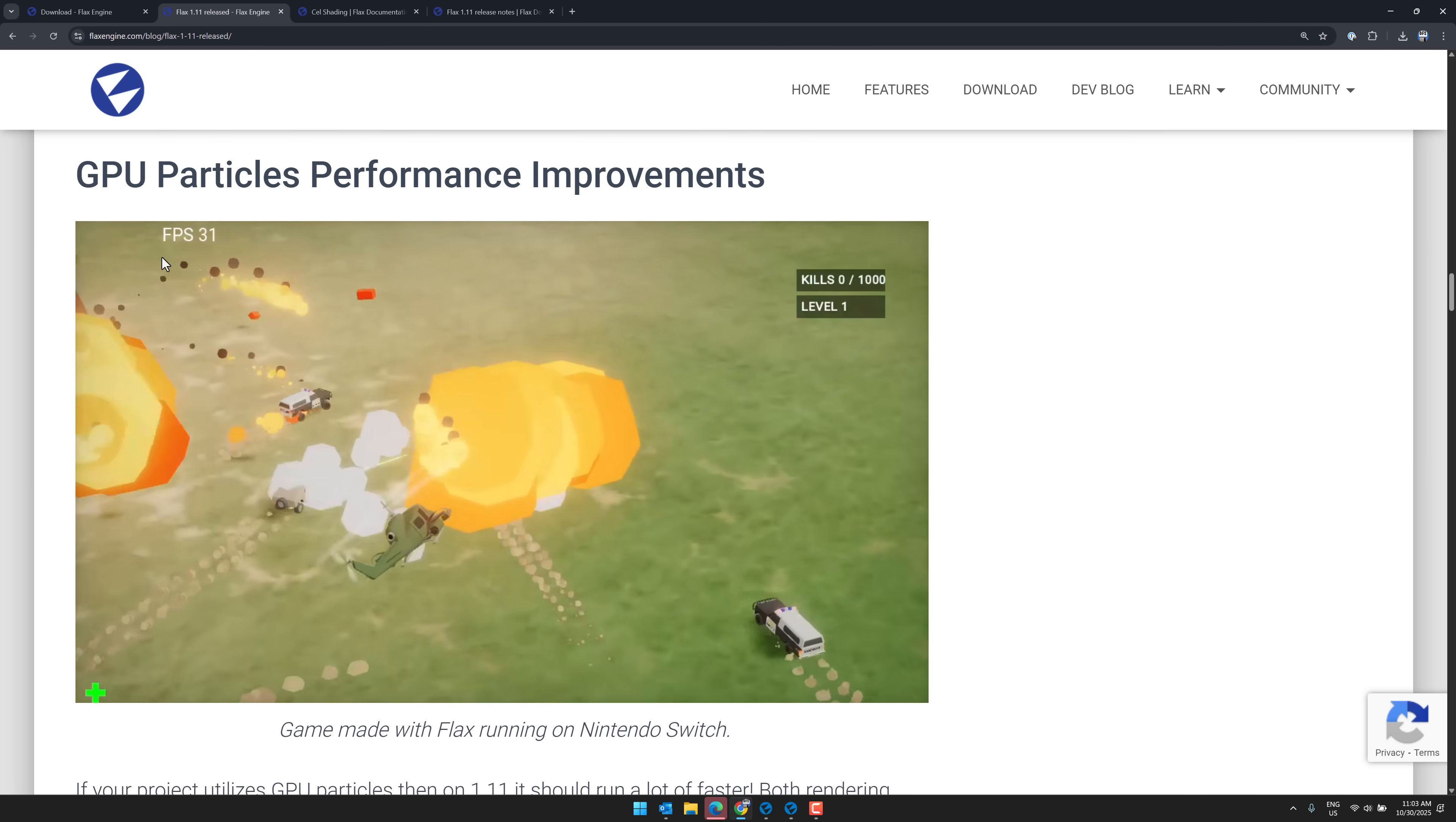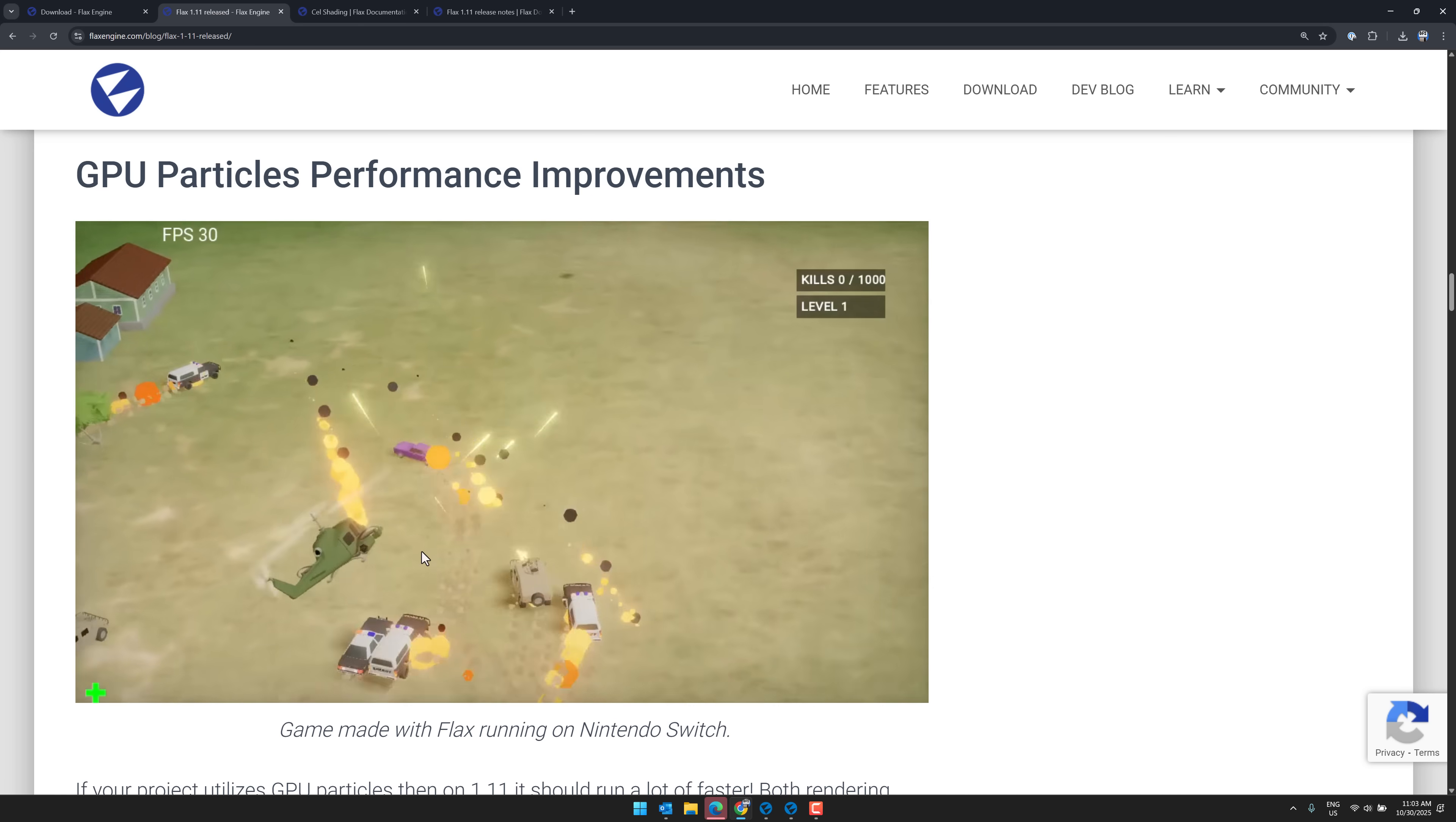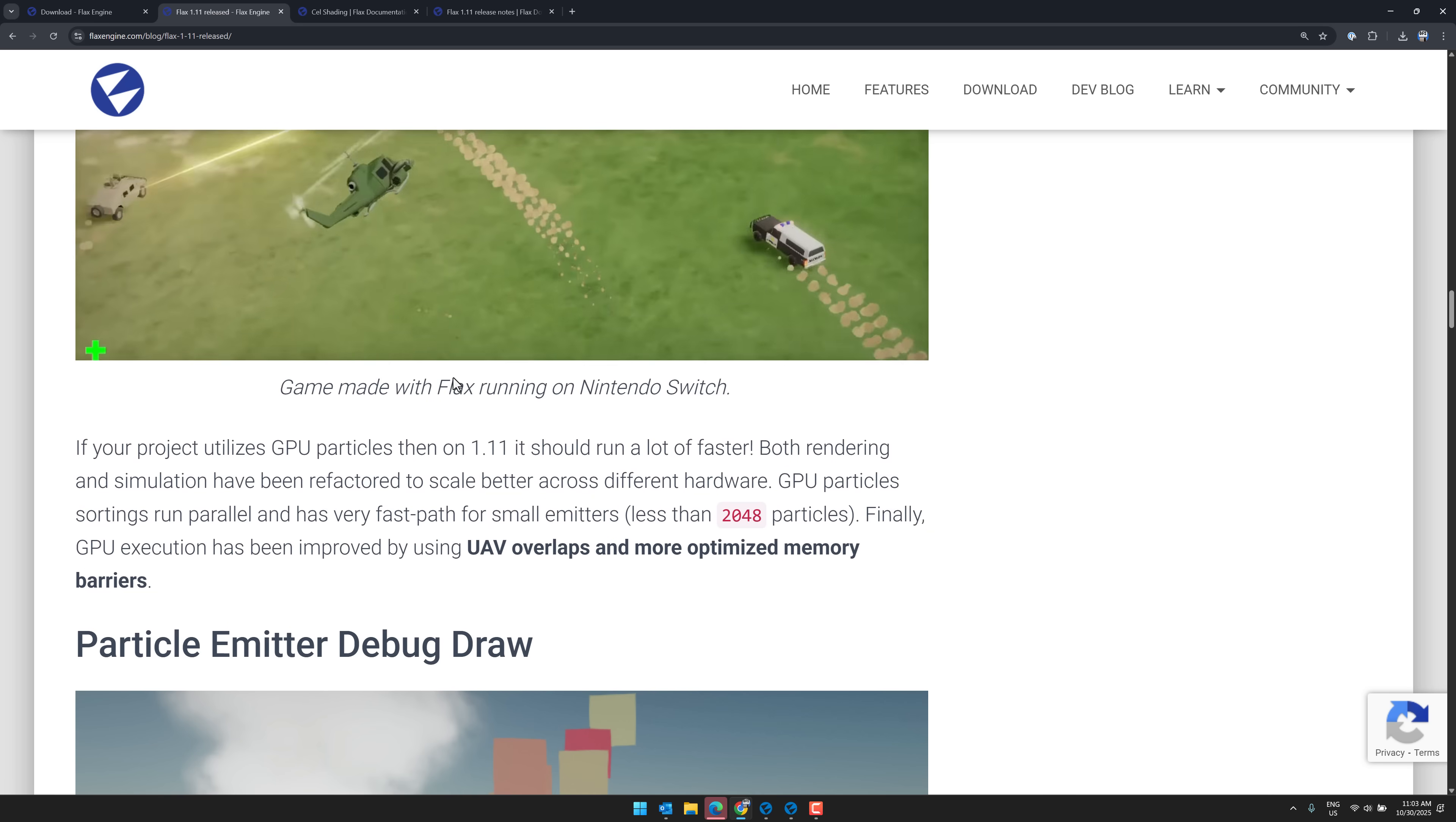We've got quite a few improvements on the GPU side of things. It's another game being created for Flax running on the Nintendo Switch, by the way, which is good to hear.